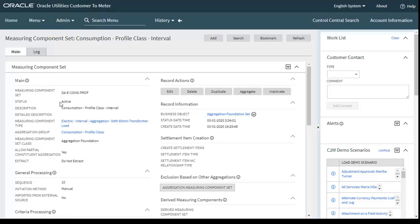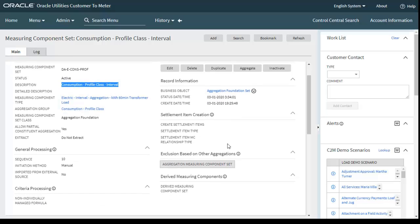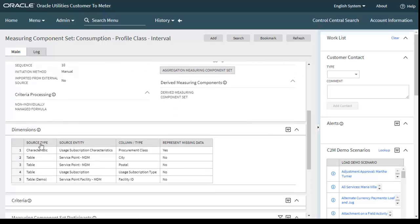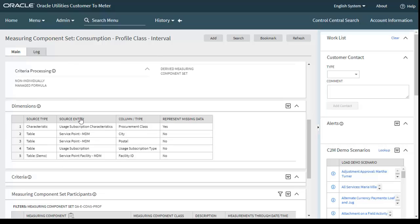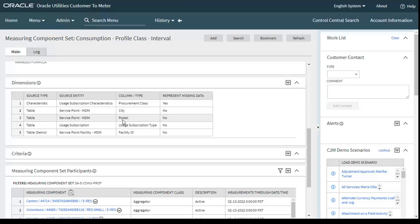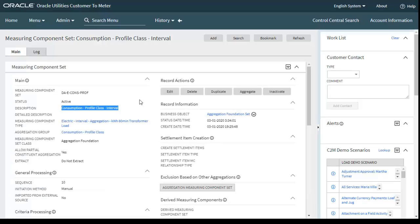On the measuring component set page, the major components are: status Active, description is Consumption Profile Class Interval, measuring component type, aggregation group, measuring component set class, and business object. The most important part is the dimensions and criteria — we need to configure those dimensions and criteria. This ends all the required configurations.